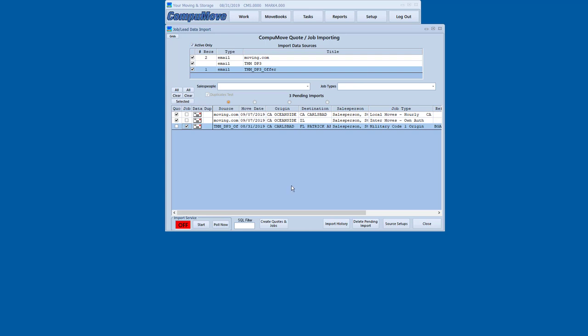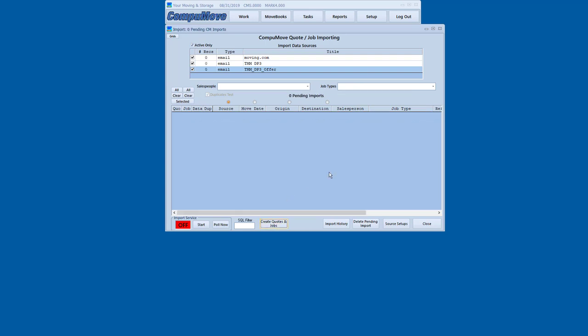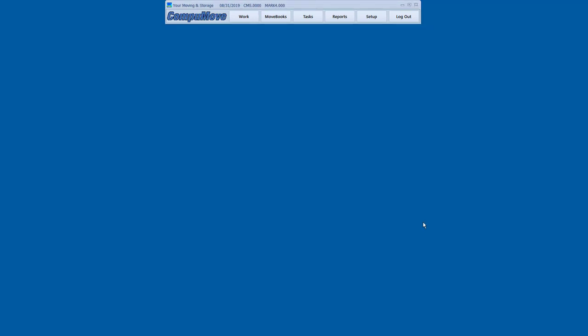Now I hit create quotes and jobs, and it generates the record, and now they've been brought in. That would be something that would happen behind the scenes typically in a server environment, but I thought it would be worth showing it there because I know there's interest in how those processes work.